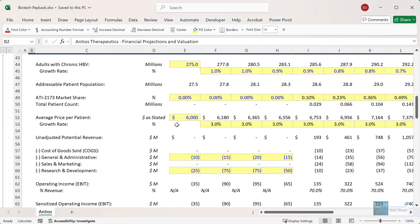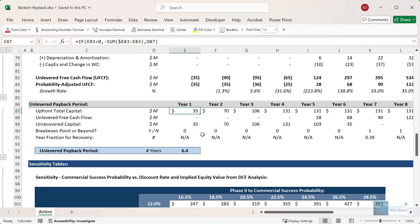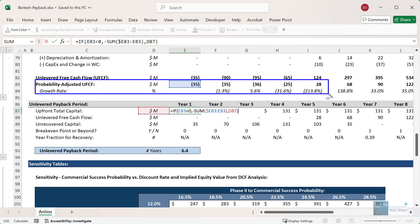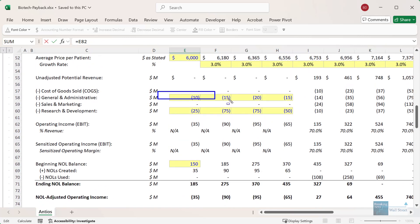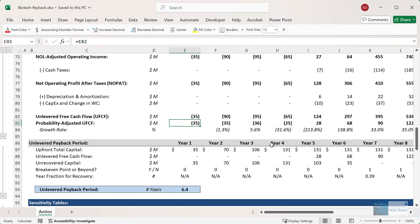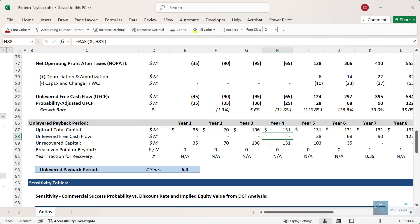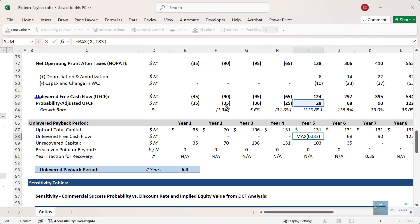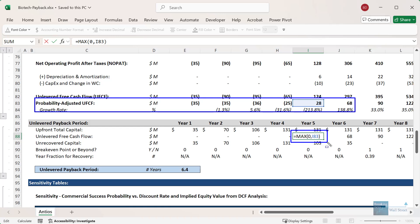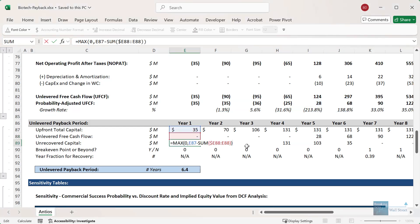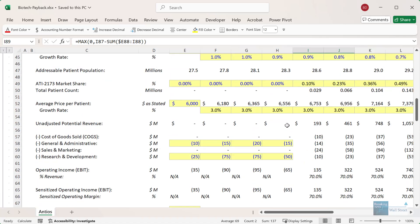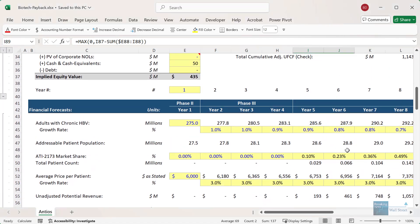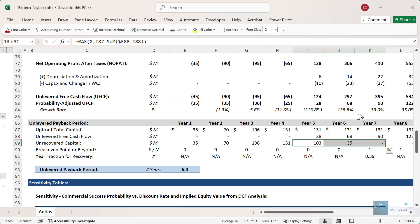Here's our relatively simple biotech valuation model. For the upfront total capital, we're looking at the probability adjusted unlevered free cash flow, which is initially very negative because we have to spend a lot on research and development and general and administrative expenses to pass the remaining clinical trials. It keeps increasing each year. For the unlevered free cash flow, we take only positive numbers using a MAX zero. With the unrecovered capital line, we take the upfront total capital and subtract the cumulative unlevered free cash flow so far — it increases in the first few years, then once the product is launched in year five and through the next few years, it starts decreasing and we hit the break-even point in year seven.